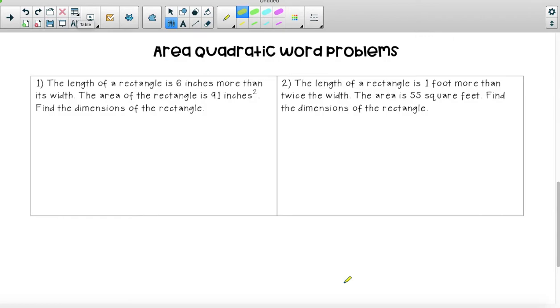The first question says the length of a rectangle is six inches more than its width. The area of the rectangle is 91 inches squared. Find the dimensions of the rectangle.